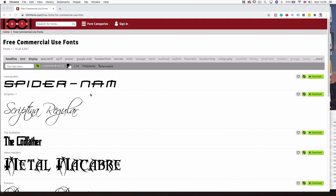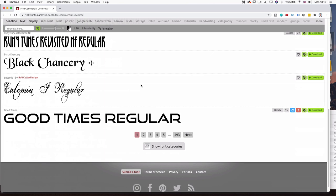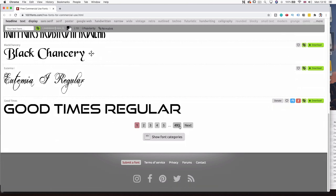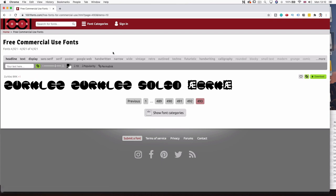Where can you find free commercial fonts for your designs? This is a question everyone seems to be asking. You can go to 1001fonts — they have a whole free commercial rights section. The link will be in the description. Definitely go and check that out if you want to download some free fonts for your t-shirt designs.